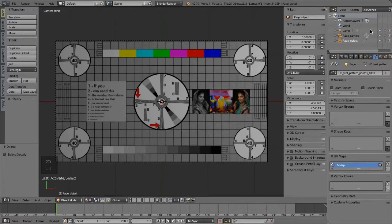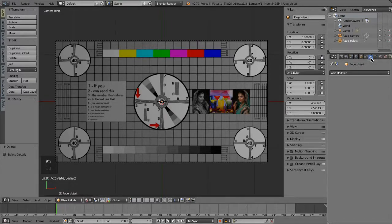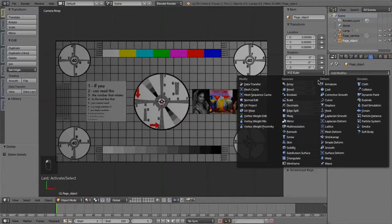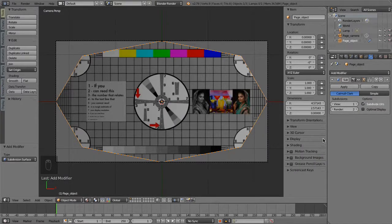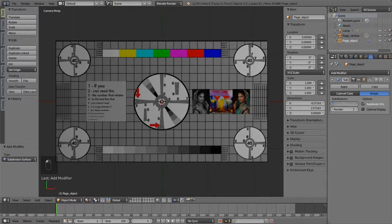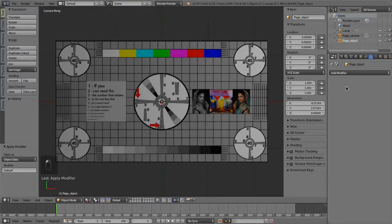Next, we need to subdivide the page geometry so that it will deform properly. With the page object selected, add a Subdivision modifier by choosing the modifier's wrench icon in the properties menu. Choose Add Modifier, Generate, Subdivision Surfaces. Set to Simple and set the subdivisions to 6 for both preview and render. Leave Subdivide UVs on, then apply the modifier. In the far left tools menu, set shading to Smooth.